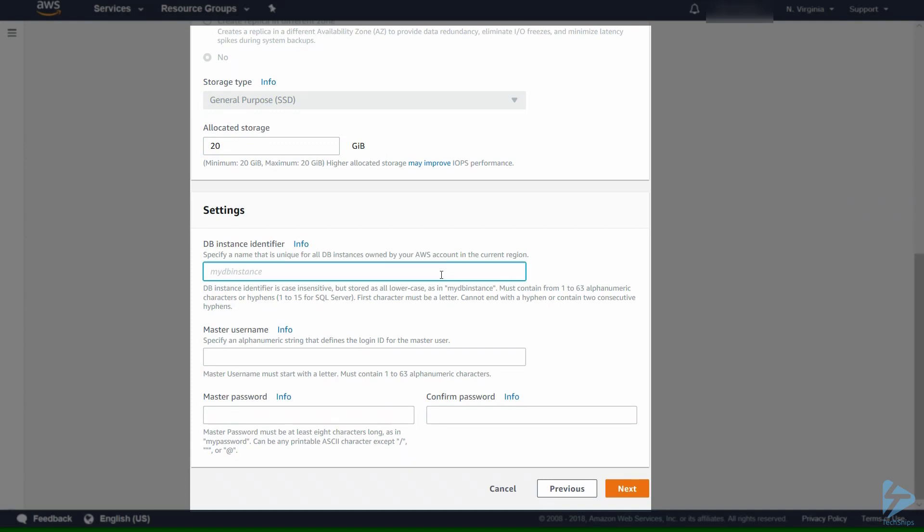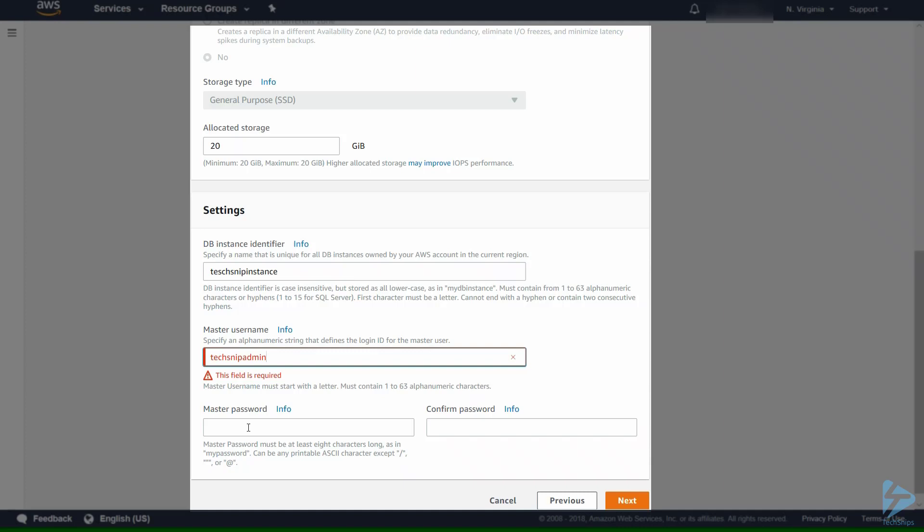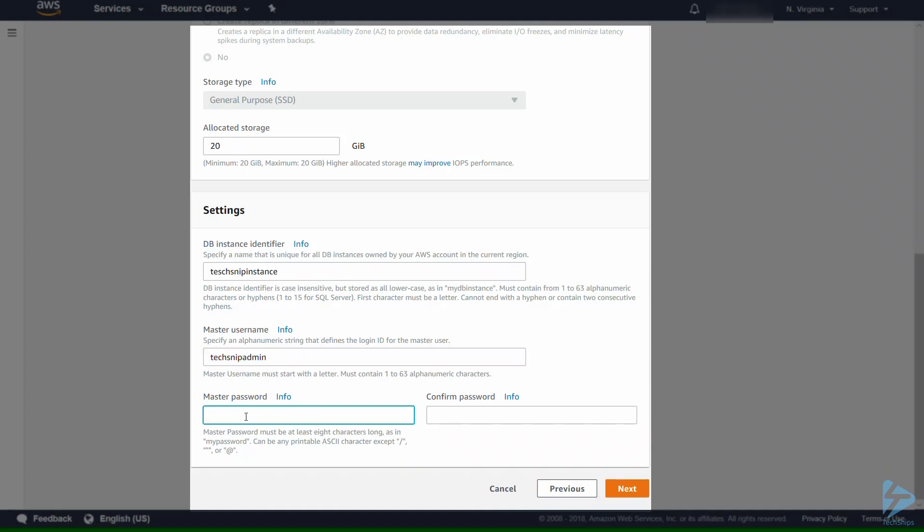We need to put an identifier in. This is a unique name for the instance. We'll just call this techsnip instance and we need to put in the master username and the master password.